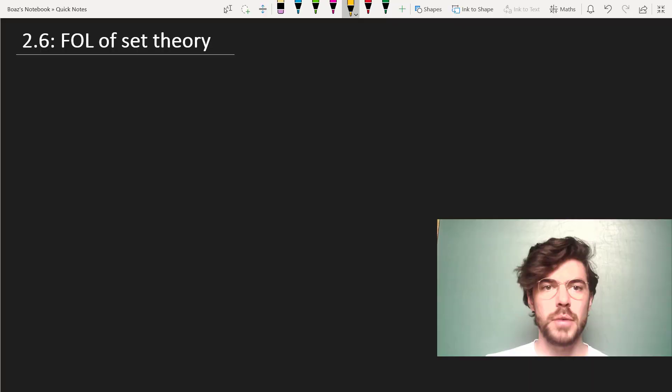All right, the next optional subject we're going to discuss is the first-order language of set theory, which is extremely simple in terms of the predicates it contains, but has extraordinary expressive power.